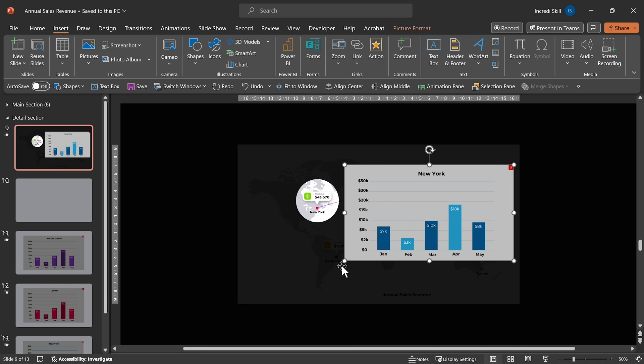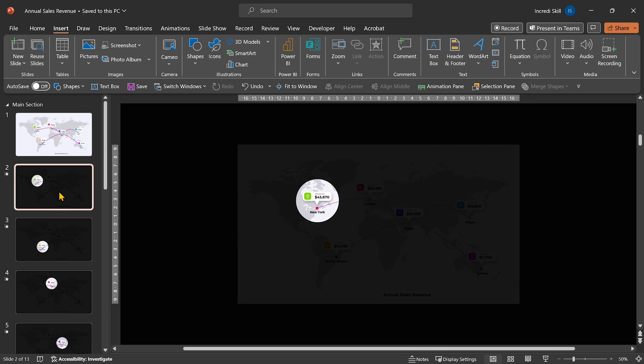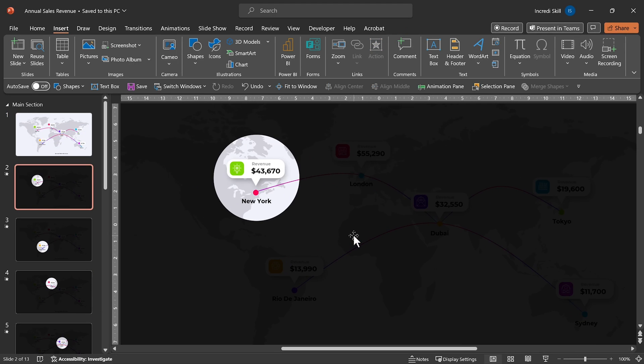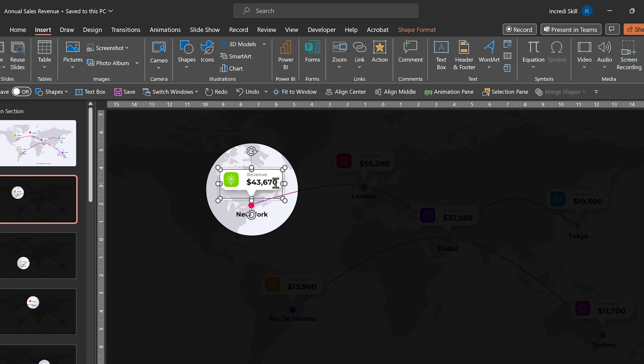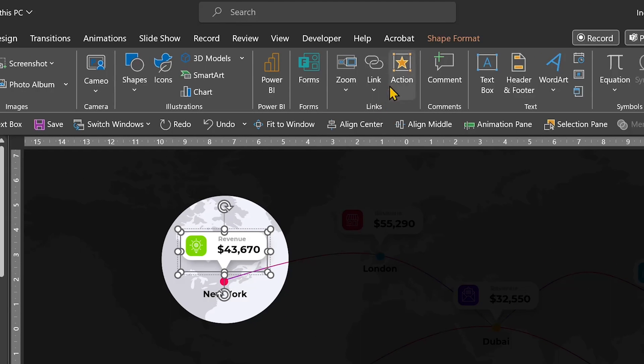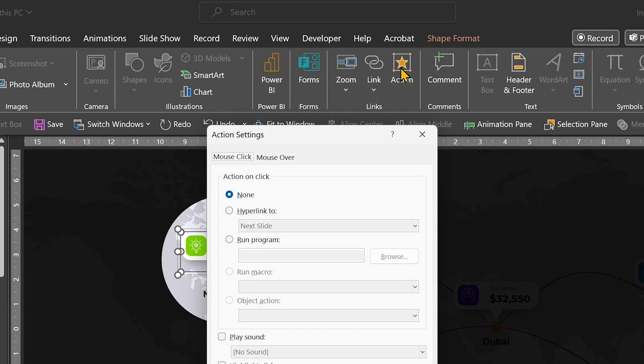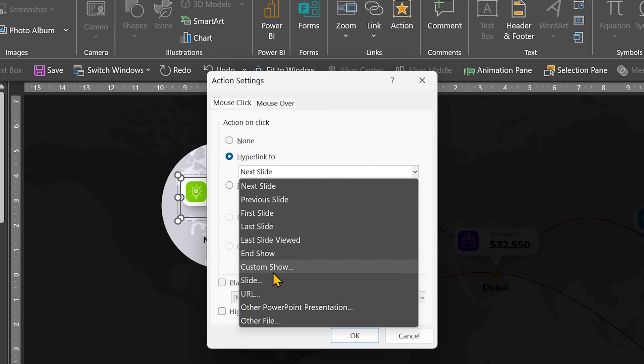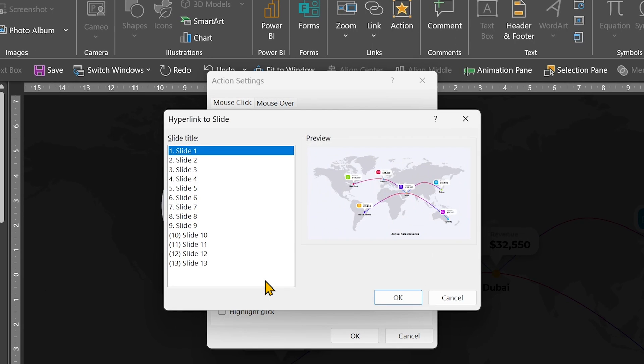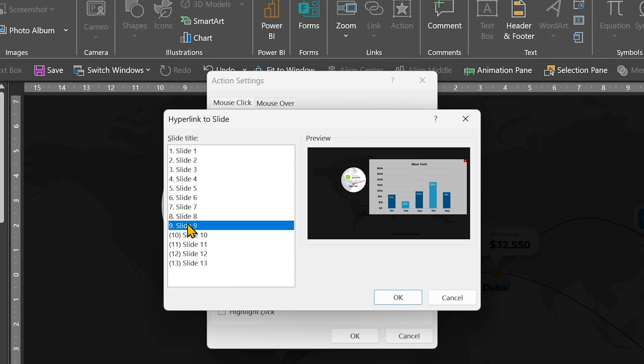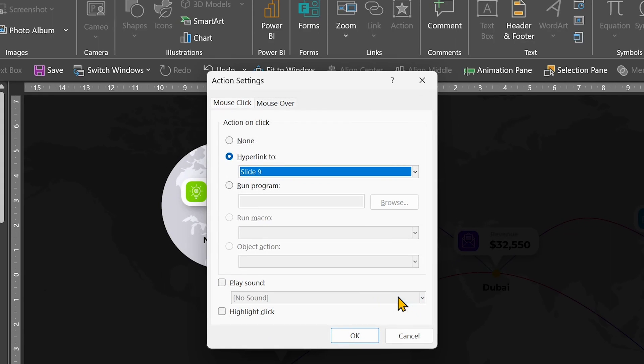Remember, we want this navigation to occur both ways. So, let's go to Slide 2 and create a link to Slide 9. First, I'll select the callout shape and open Action. Check Hyperlink to. Open the drop-down. Click on Slide and select Slide 9. And of course, let's highlight the click and then OK to apply.